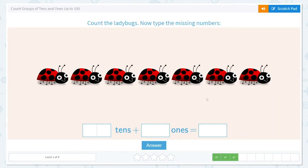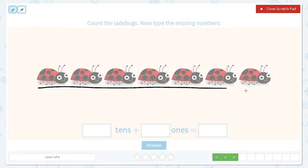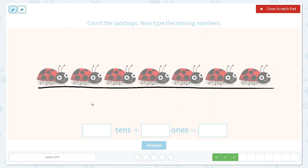Now let's count our ladybugs. One, two, three, four, five, six, seven. That's why it's important to count them when they're in a row like this — we don't just guess that there's ten in a row because sometimes there's less. So how many tens were we able to circle? None. There were zero tens.